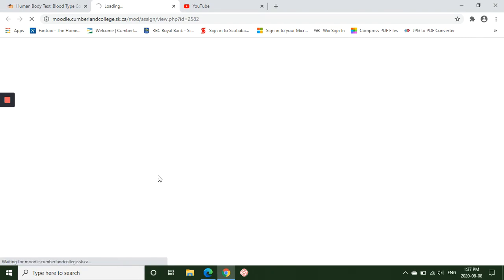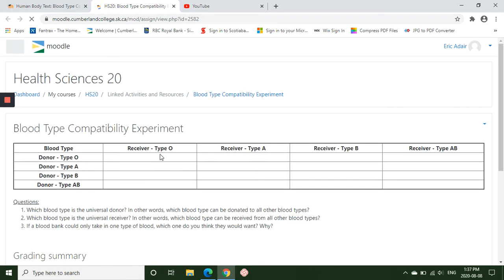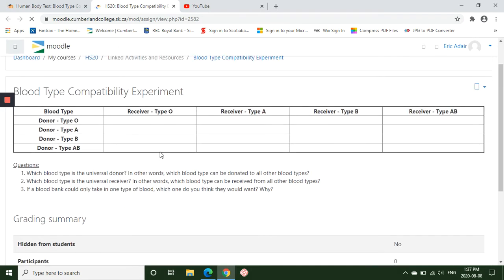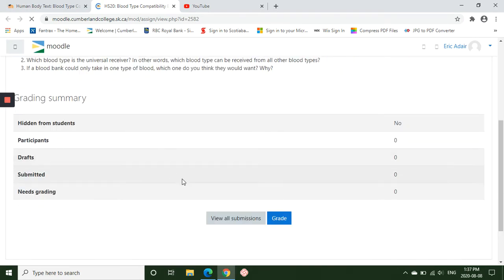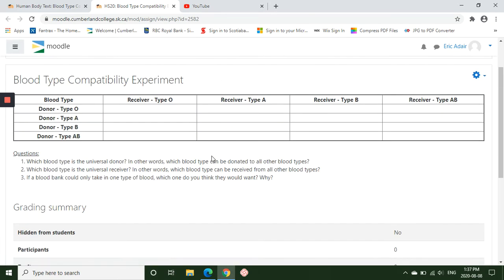It'll load up, it'll give you a table and three questions. You're not going to insert any answers in the table, but rather you're just going to type in the box what the compatibility is for certain blood types.